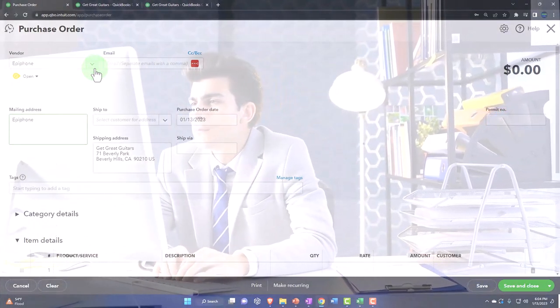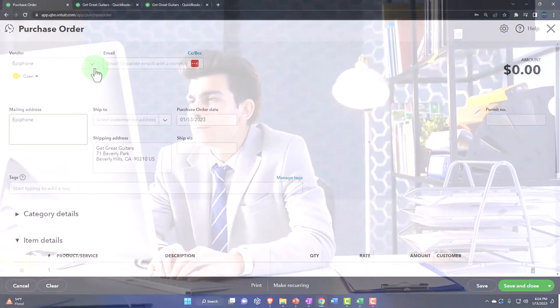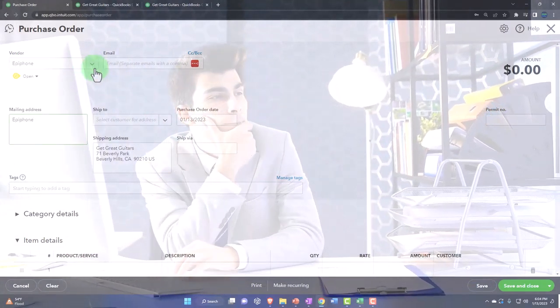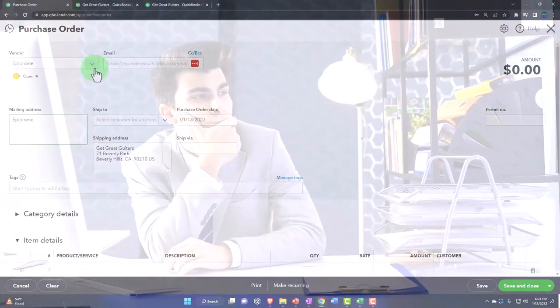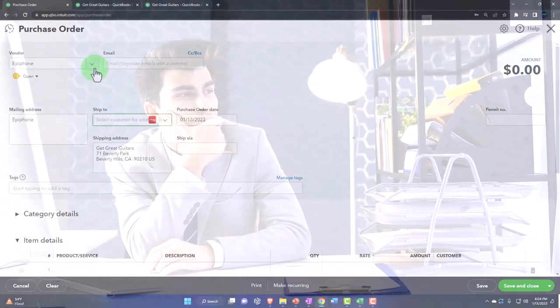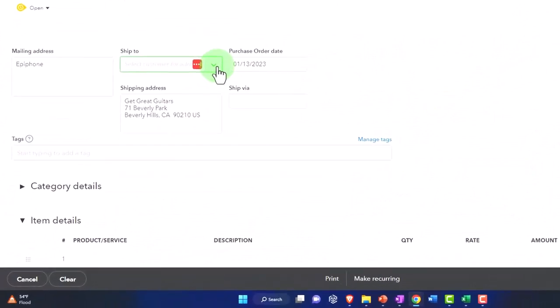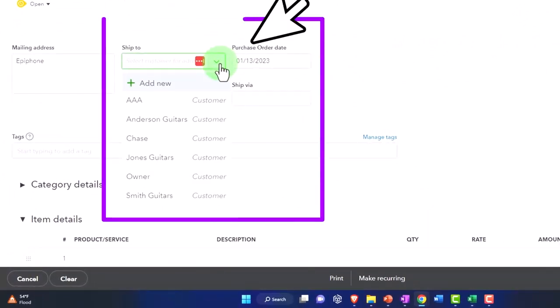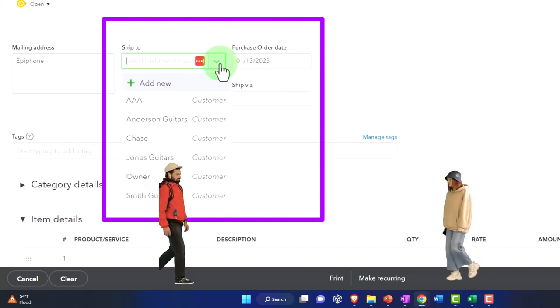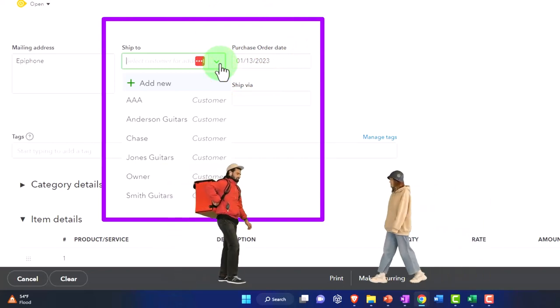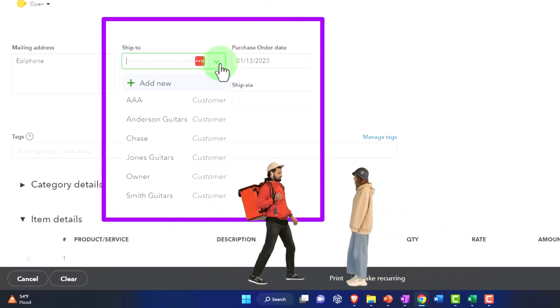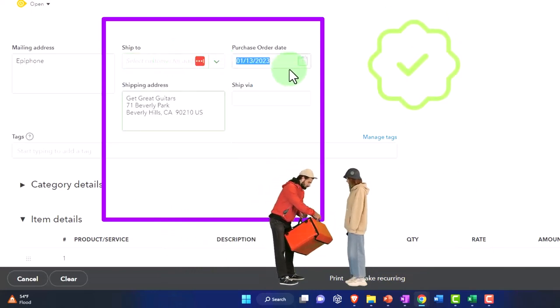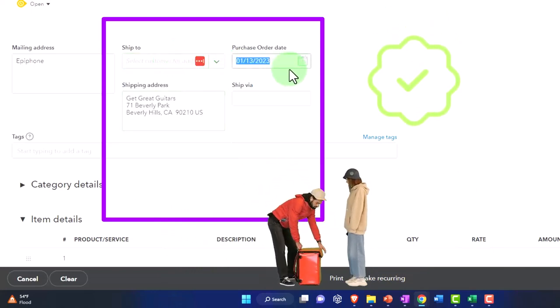You got your mailing address which is here. We've got your ship to options. If you were to ship it to someone other than us, then you can select the customer. So if you're going to ship it directly to the customer, you could select the customer which will then change the shipping. But we're going to say it's going to come to us, it's going to come to our store.